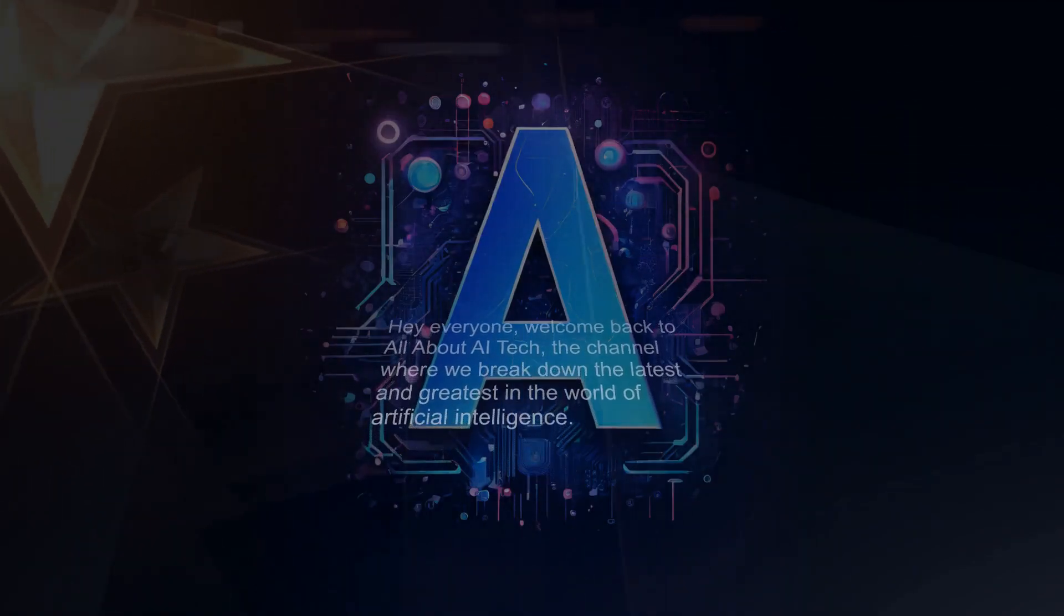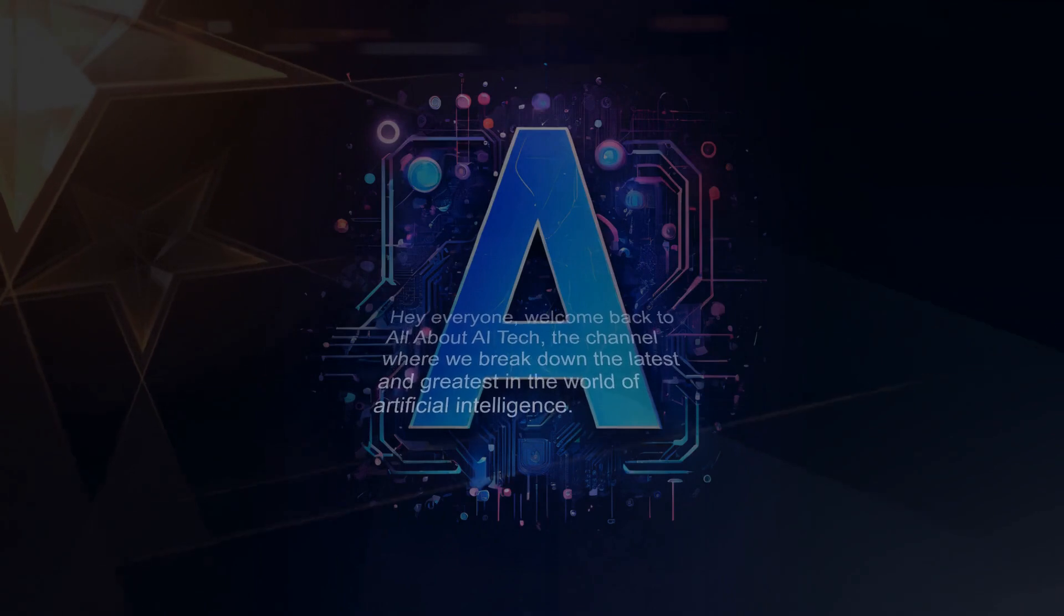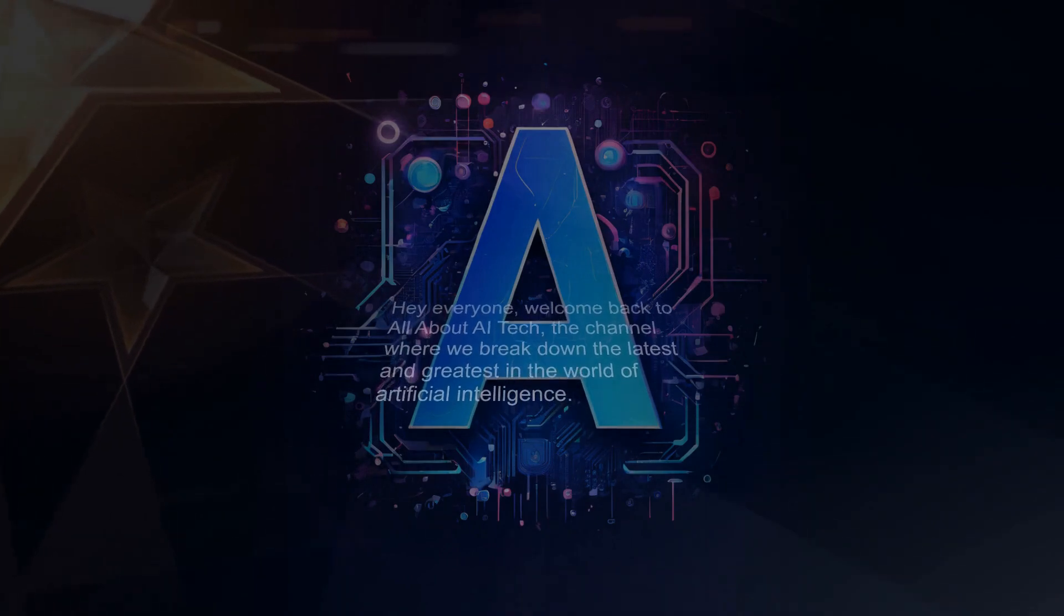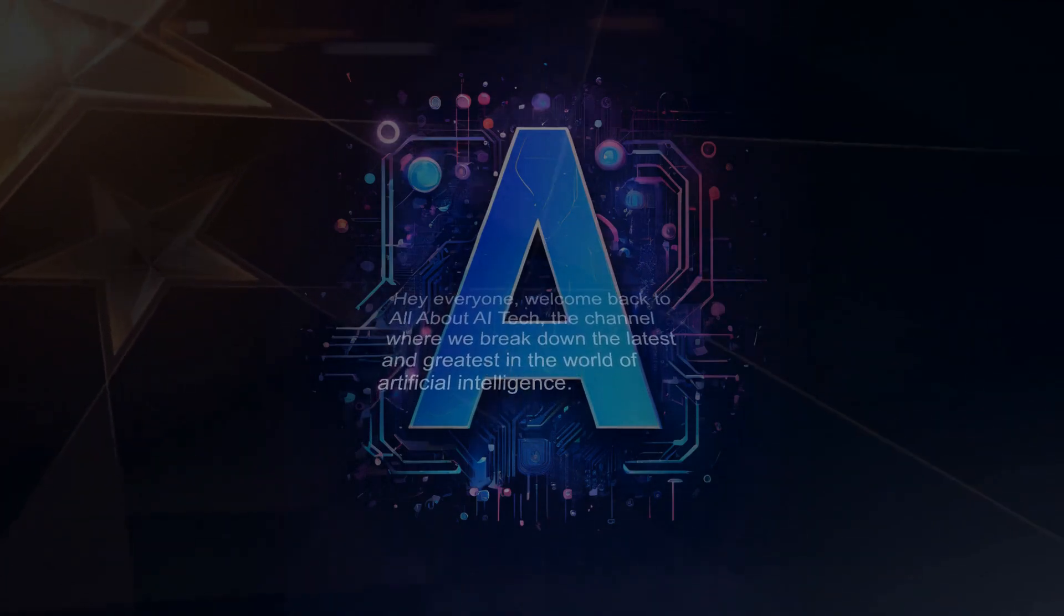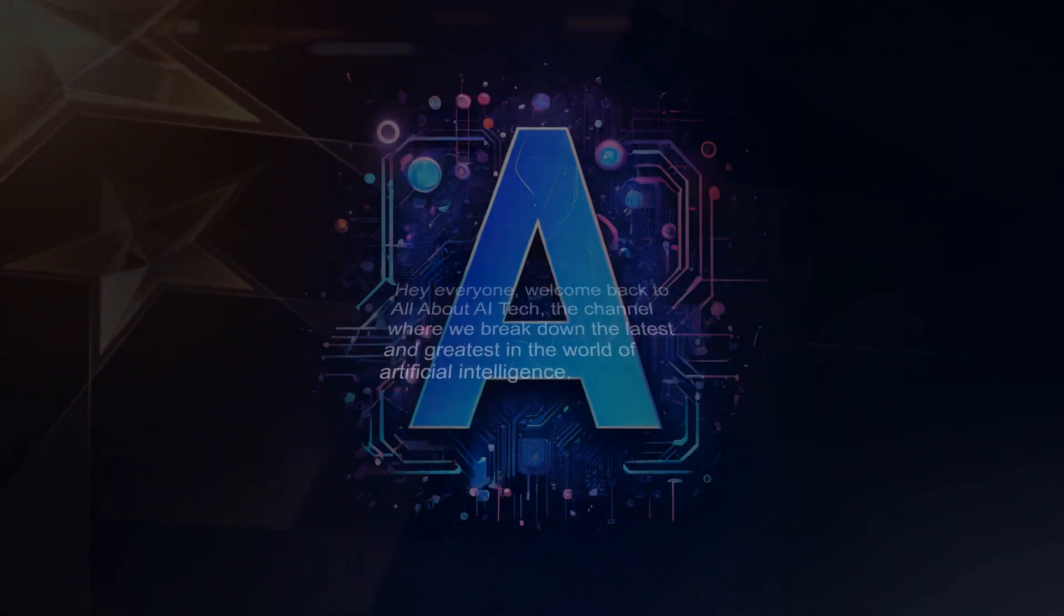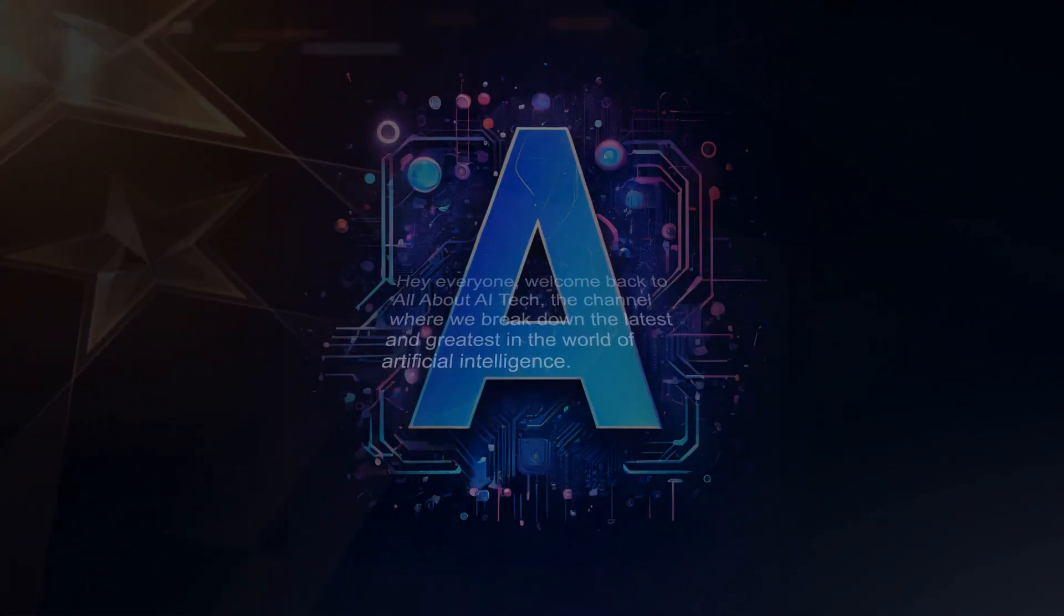Hey everyone, welcome back to All About AI Tech, the channel where we break down the latest and greatest in the world of artificial intelligence.